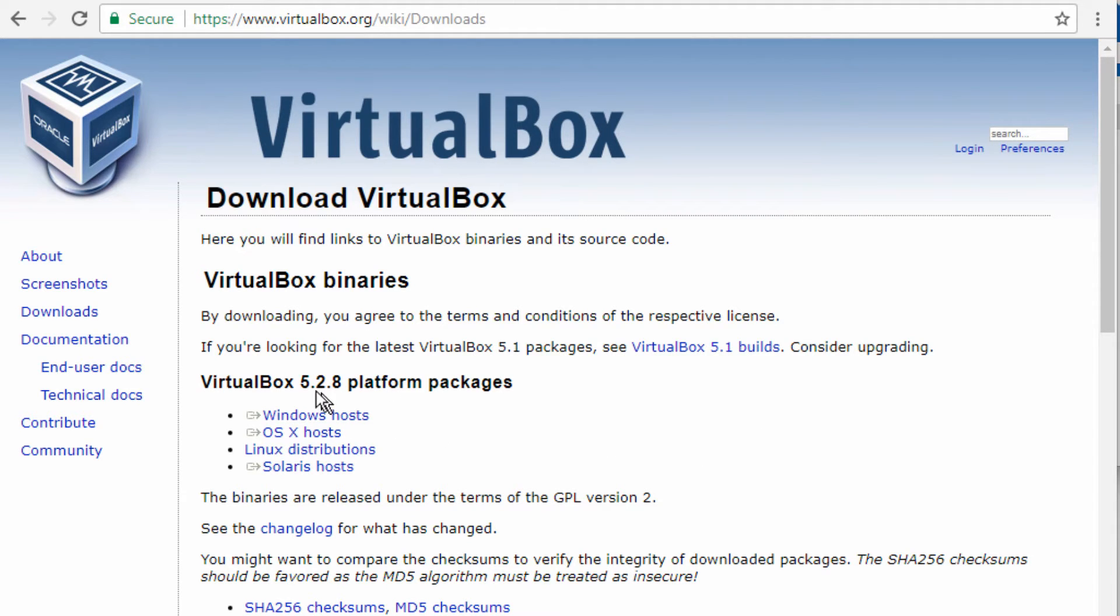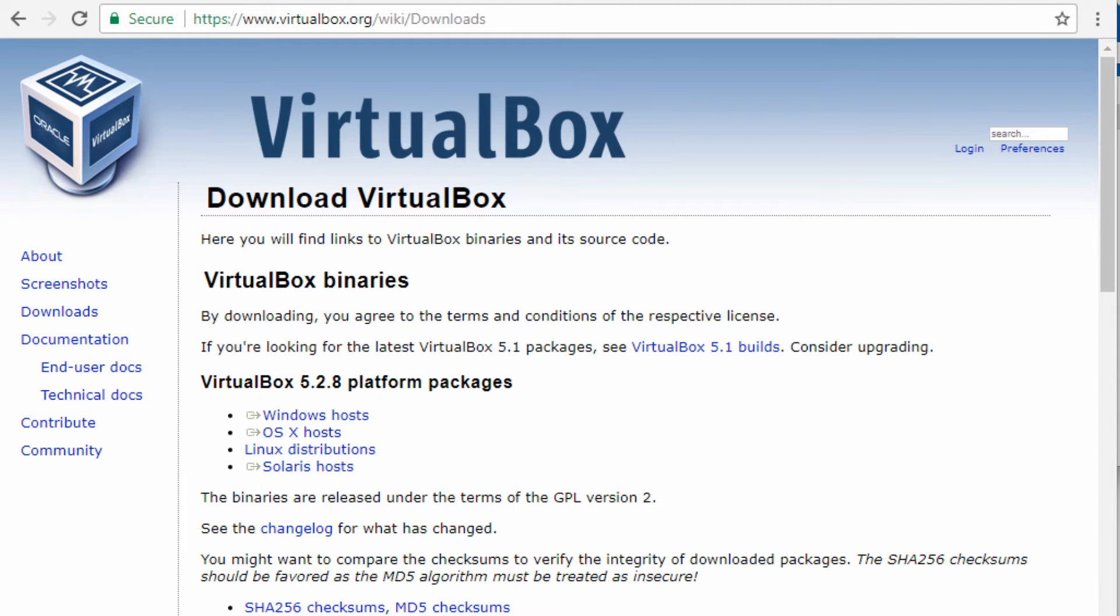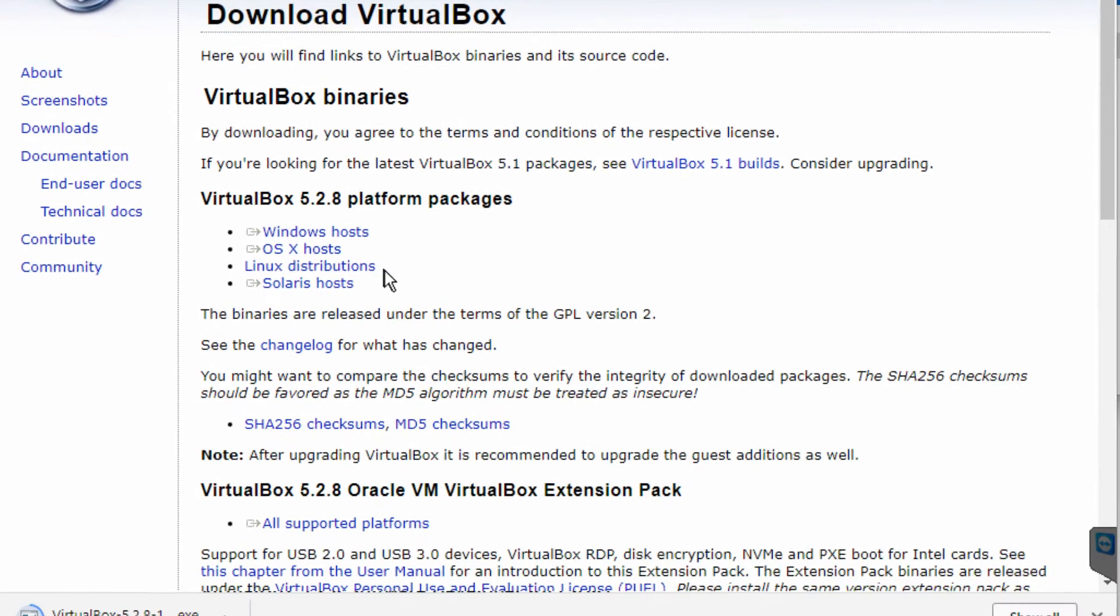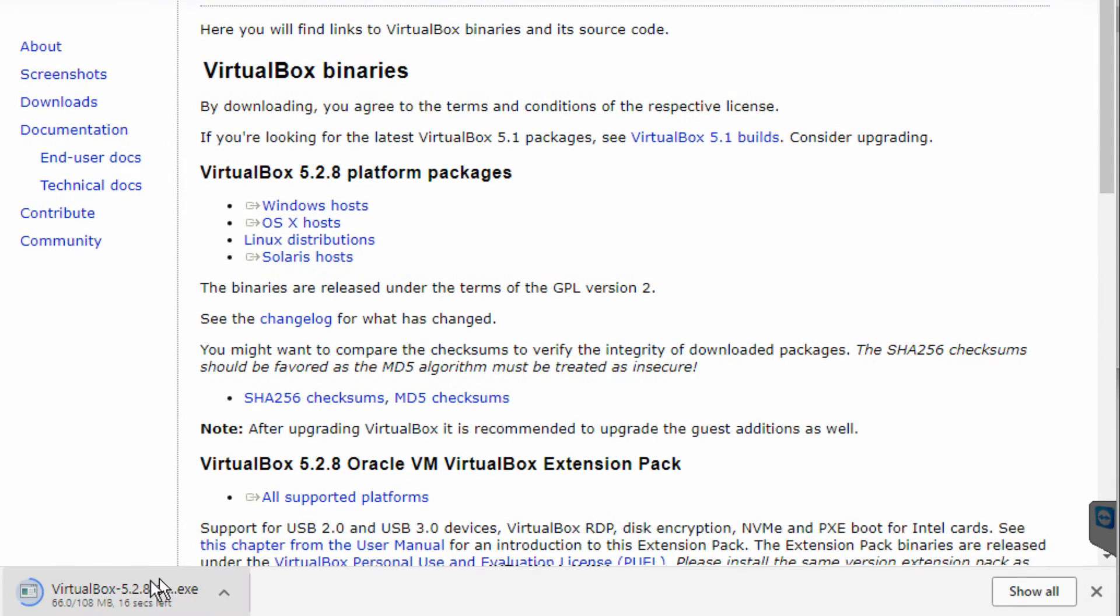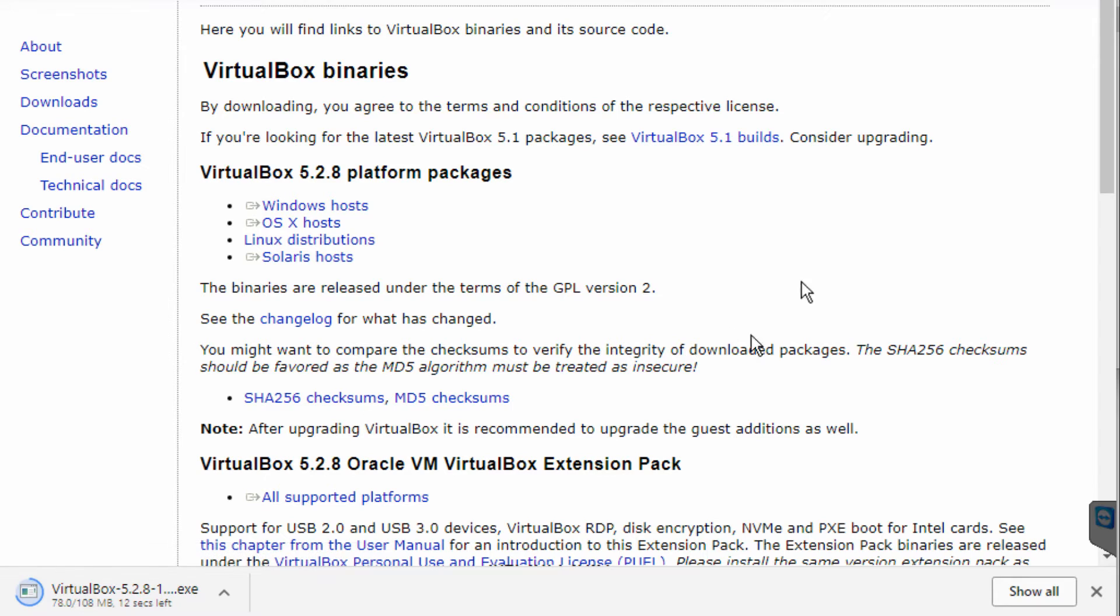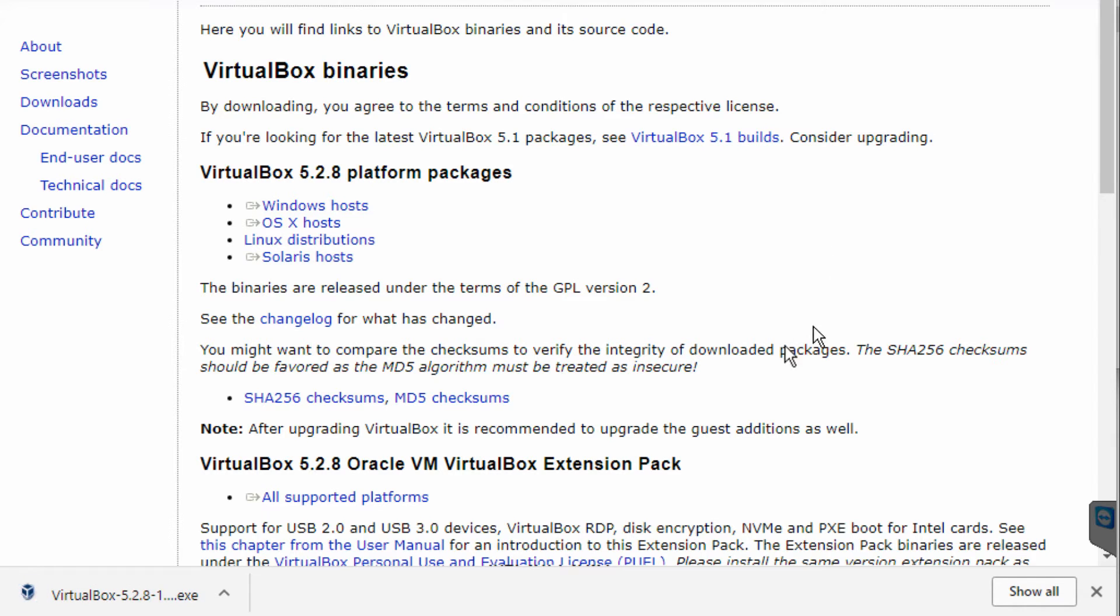That should start the download, so you can see the file downloading depending on the browser that you are using. Once downloaded, I'm just going to run the executable, so double click.